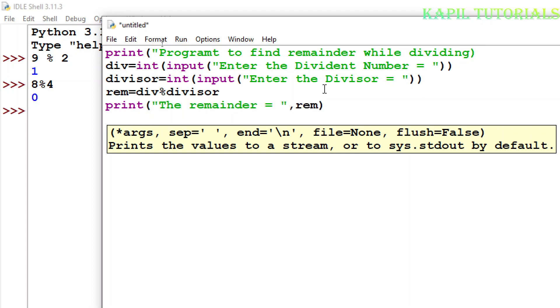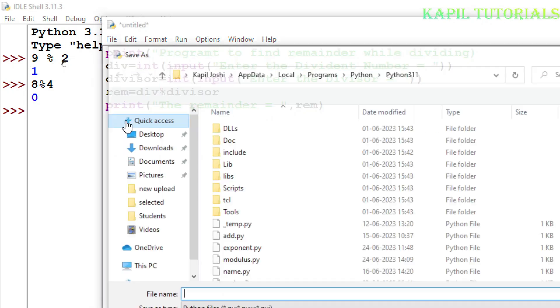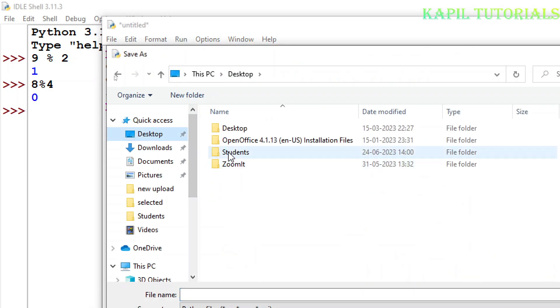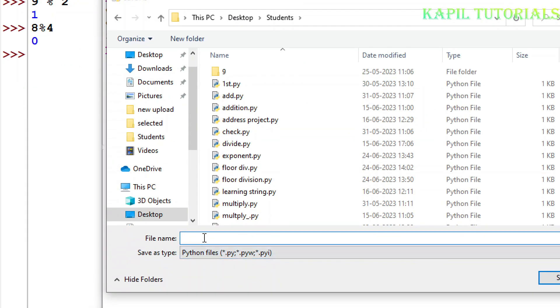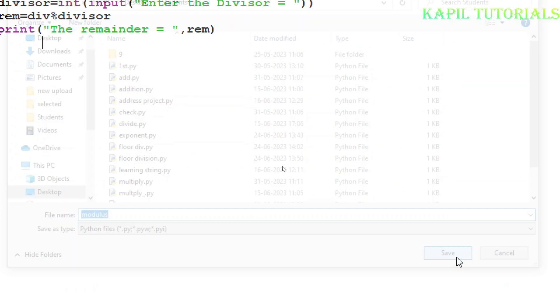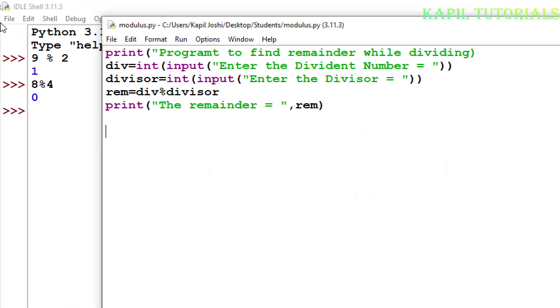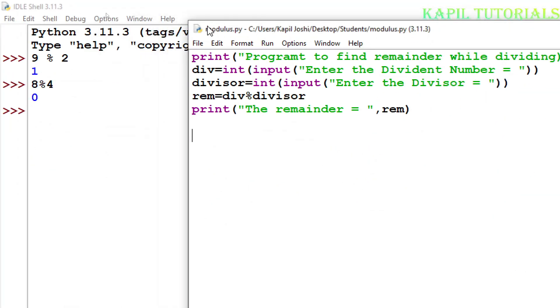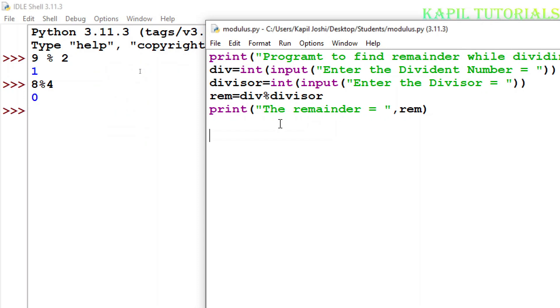So now I will save this program. Modulus, I will give the name as modulus. Once it is saved, now I will run this program.